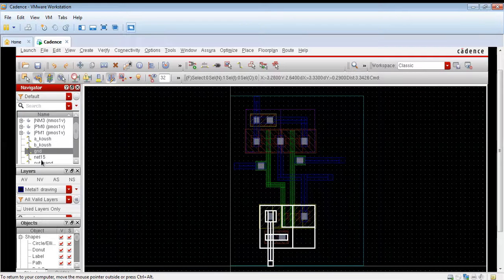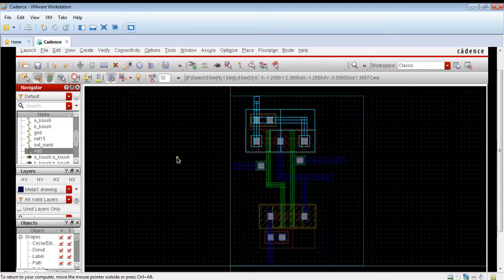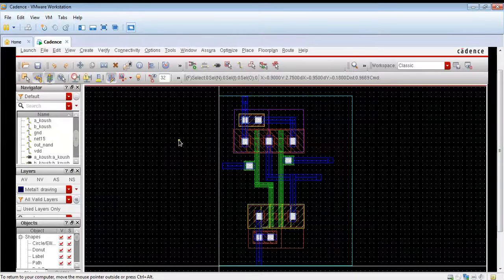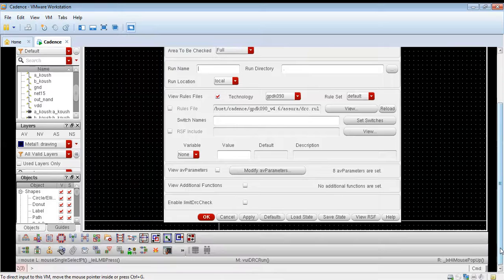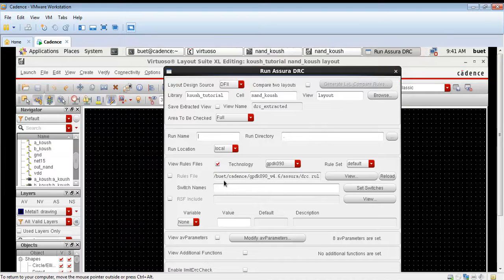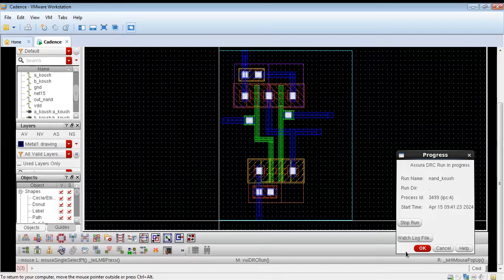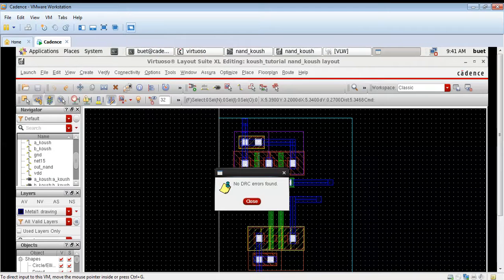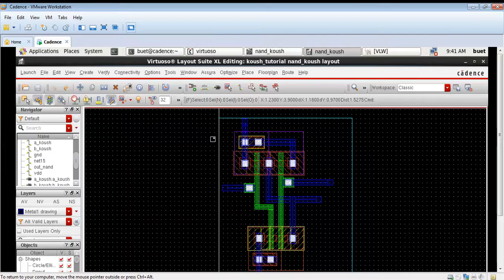This is the final layout for the CMOS NAND gate. All connections are now complete. You can check from the navigator window also. The final steps remaining are DRC and LVS, and finally we will do RC extraction. Now we will run Asura DRC. All the settings are correct; we will save our layout and run the DRC. The DRC is complete and no DRC errors are found. There are no design rule check errors and our design is perfect.